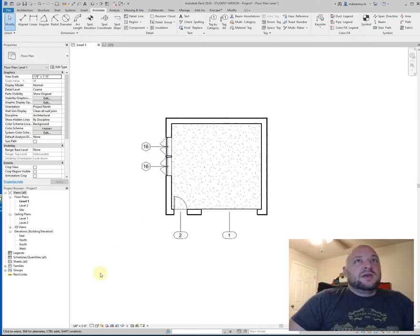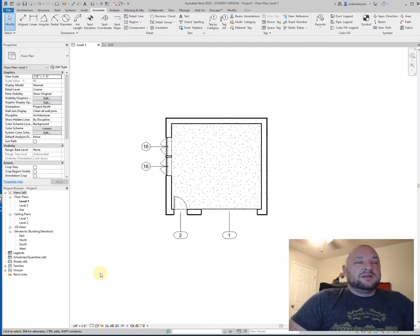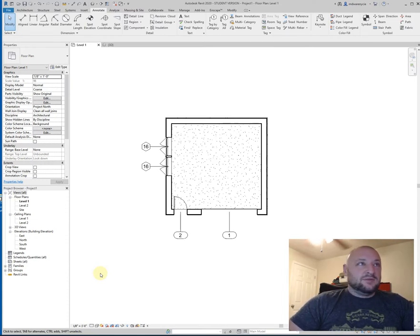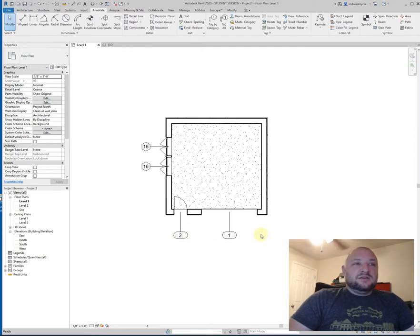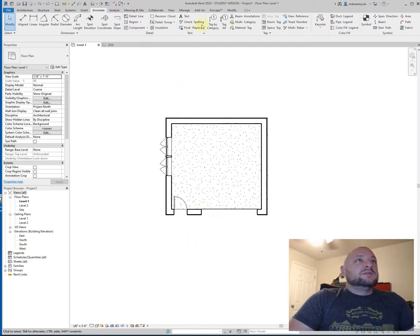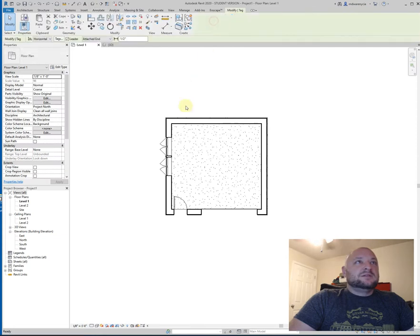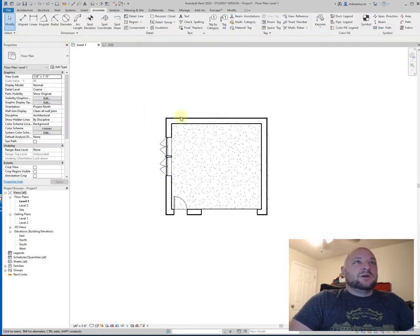You can change that if you want to. I'm not going to go over it in this lecture. We'll probably save that for an end of the semester thing. So that's how you would place down those door and window tags by going to annotate, tag by category, and then clicking on the individual options.